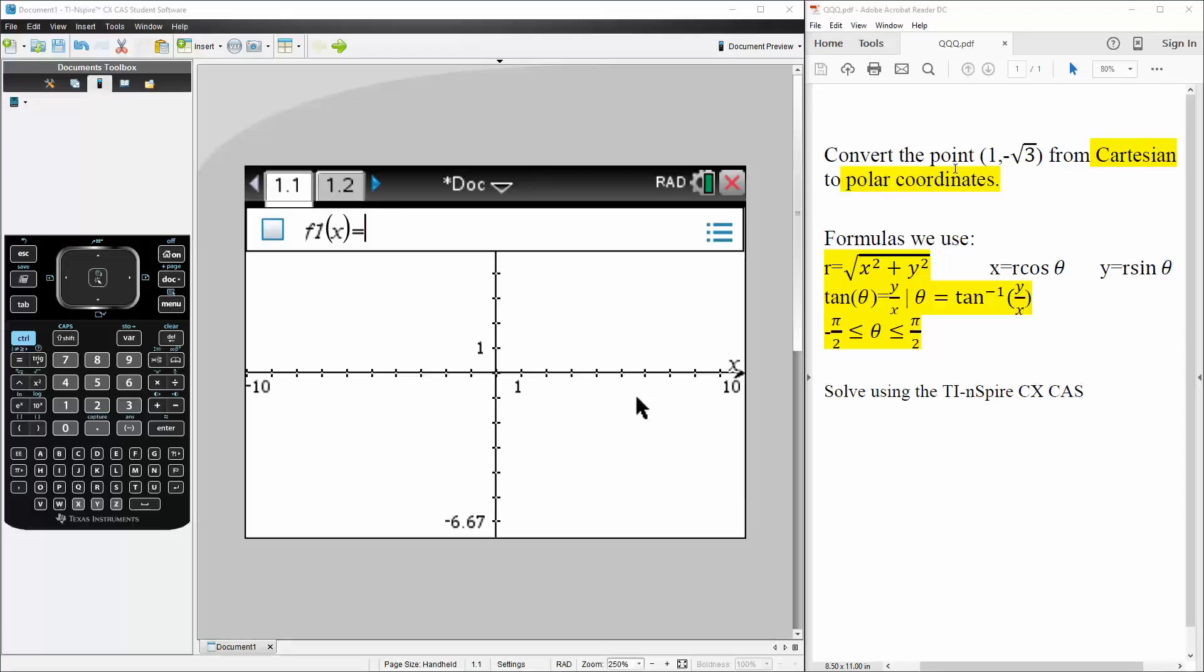Okay, in this problem we want to convert the point (1, negative square root of 3) from Cartesian to polar coordinates.